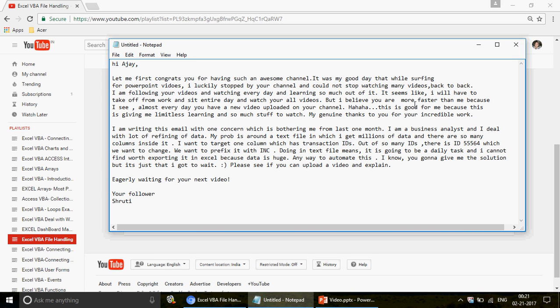She mentioned I'm faster than her because she sees a new video uploaded almost every day. That's because I have a lot of work back-to-back and many subscribers keep writing to me, so I really can't take rest. I'm in the queue trying to upload videos every day so I can provide resolutions at the earliest and share them with the entire world. She also said this gives her limitless learning — and I fully agree.